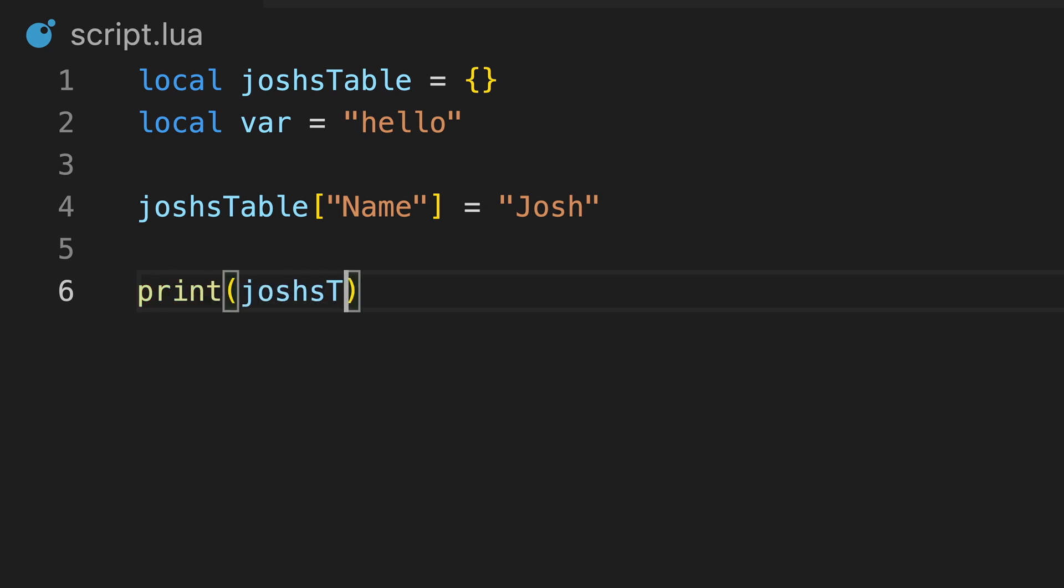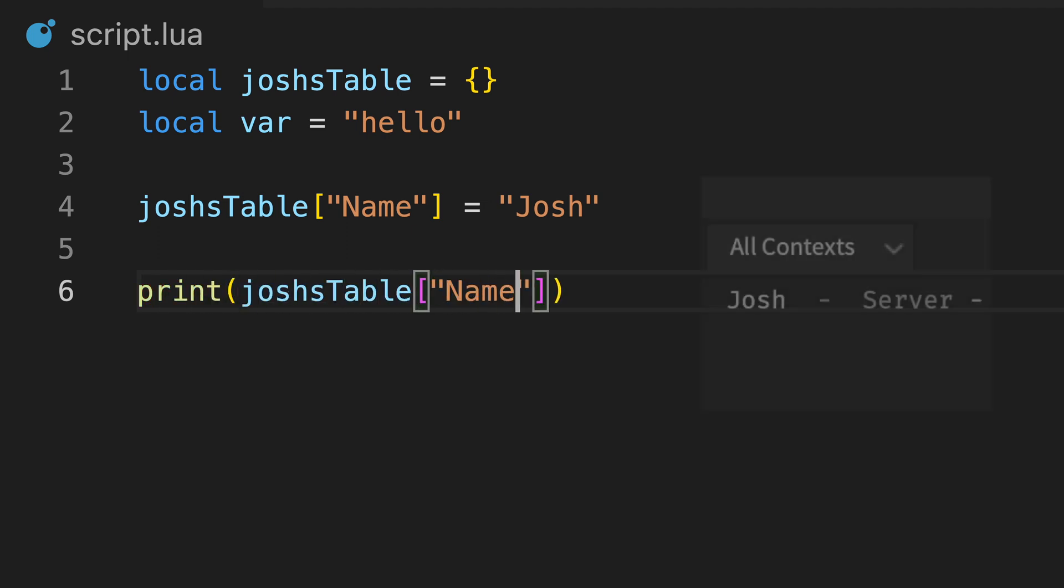Similar to variables, we can get the value by referencing the table's name, and then the index in square brackets.